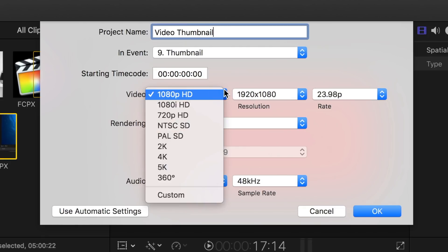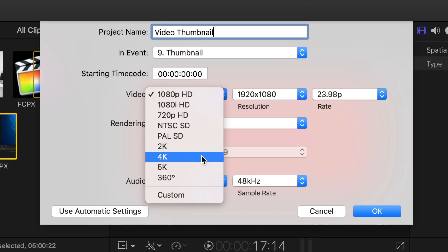I would recommend using the same format for your thumbnail as your project. If your project is HD, use the 1080p format, or if your project is 4K, I'd recommend using the 4K format for your thumbnail project.